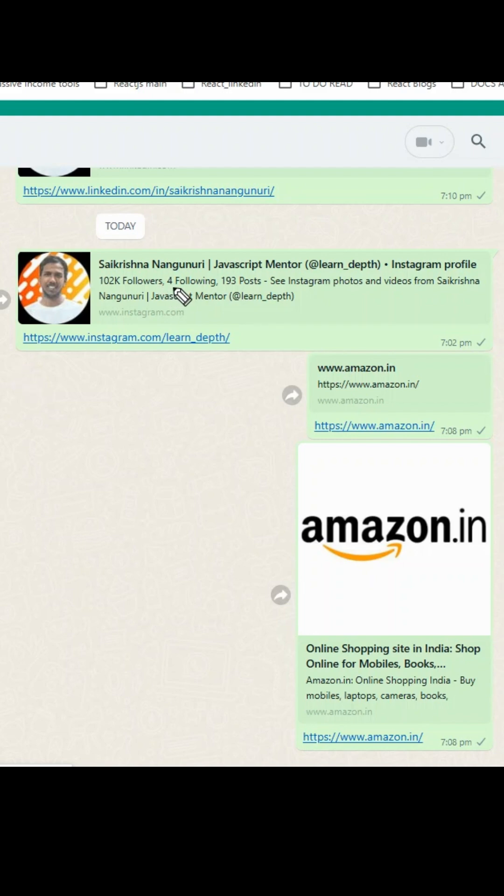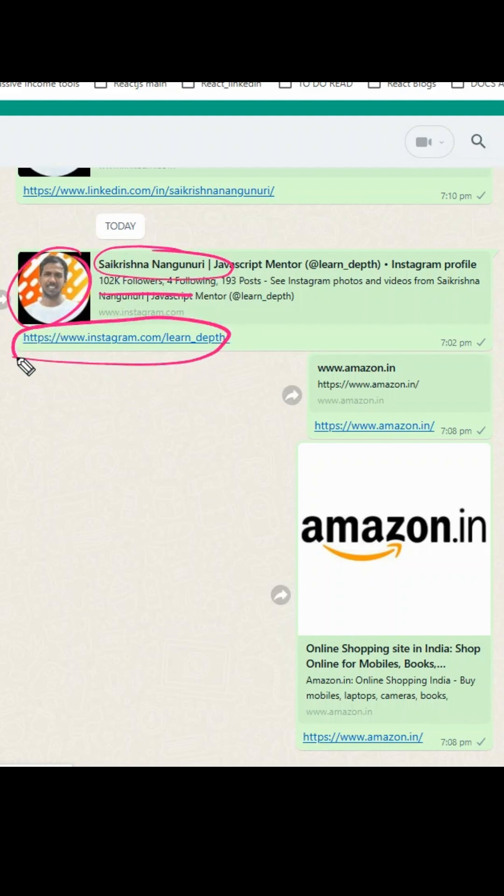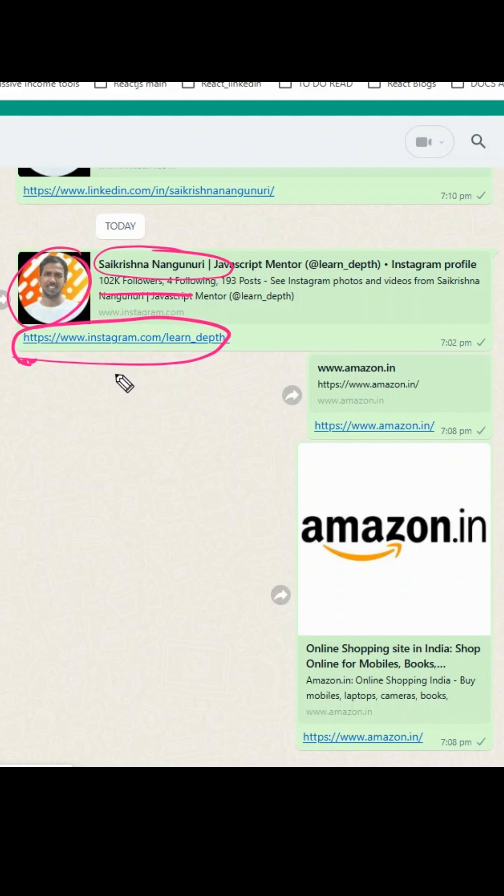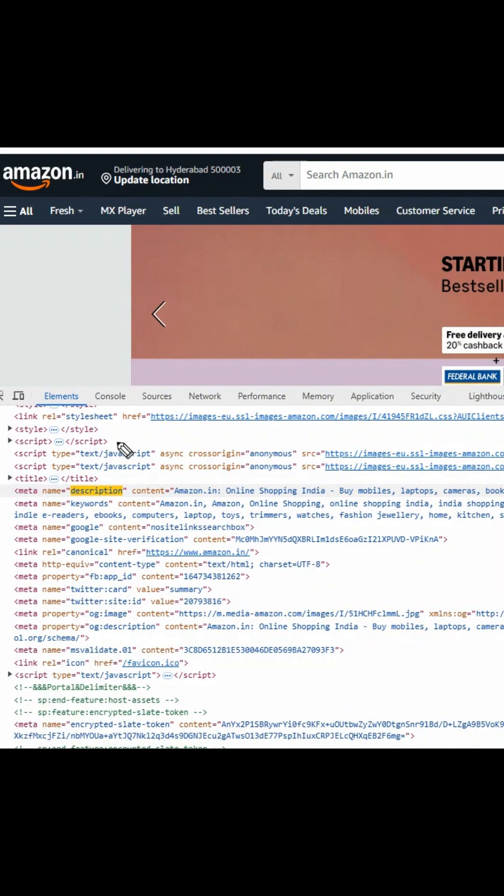There is some title over here, description and the image, and this URL. So where are these websites like Instagram or Amazon or Flipkart configuring these things? I said to him, 'Bro, watch my next video to get the answer for this.' He might be watching this now.